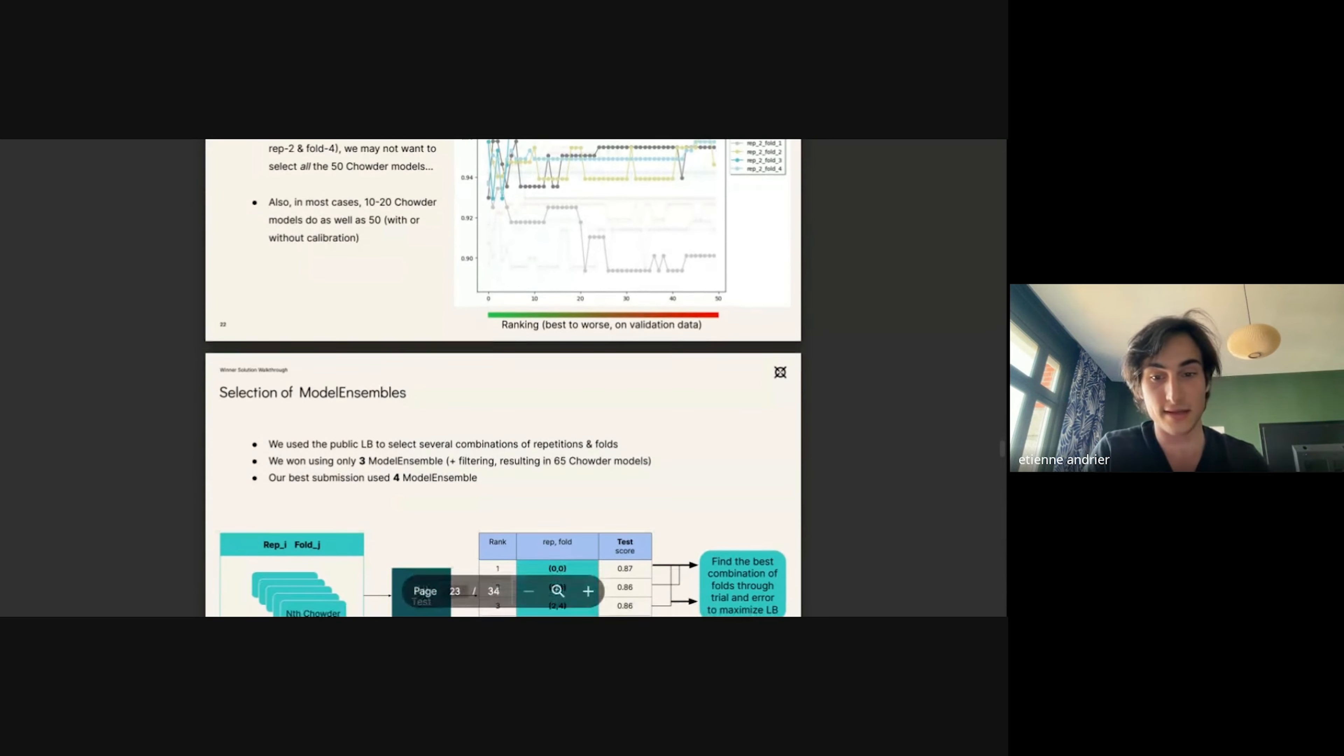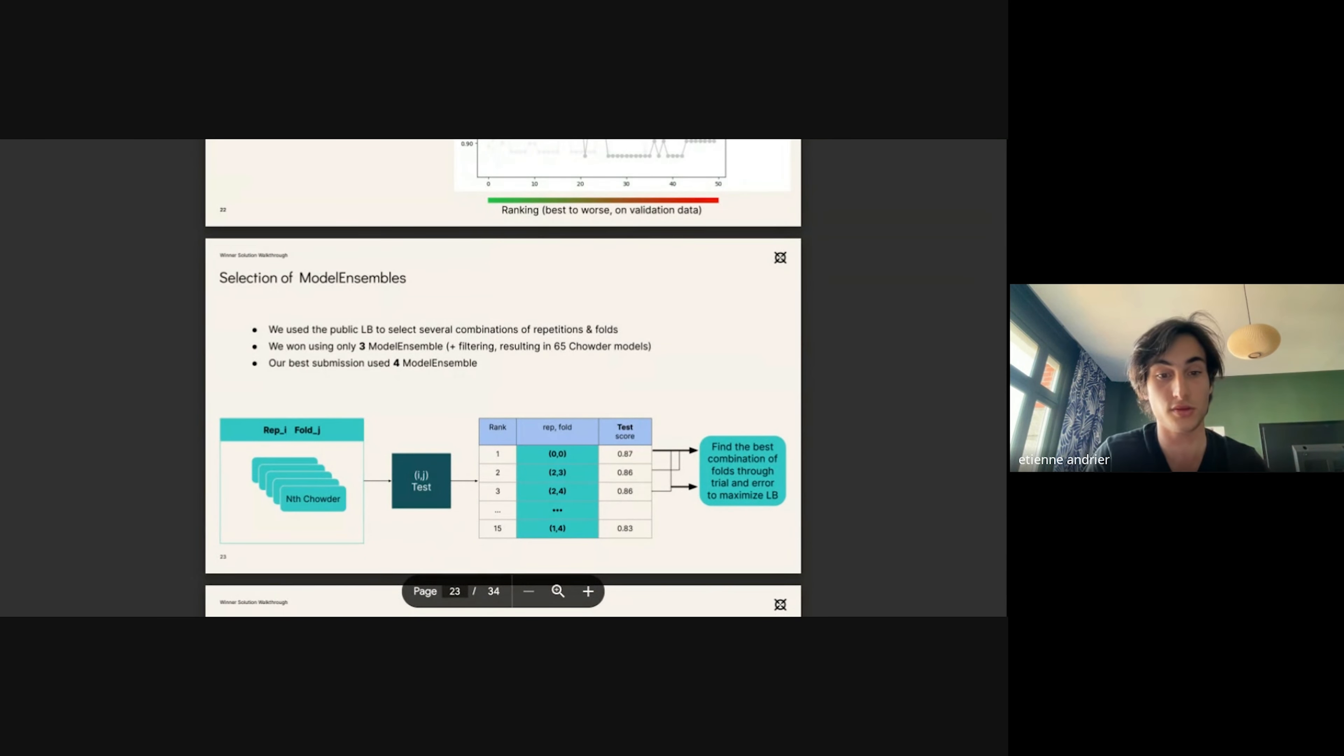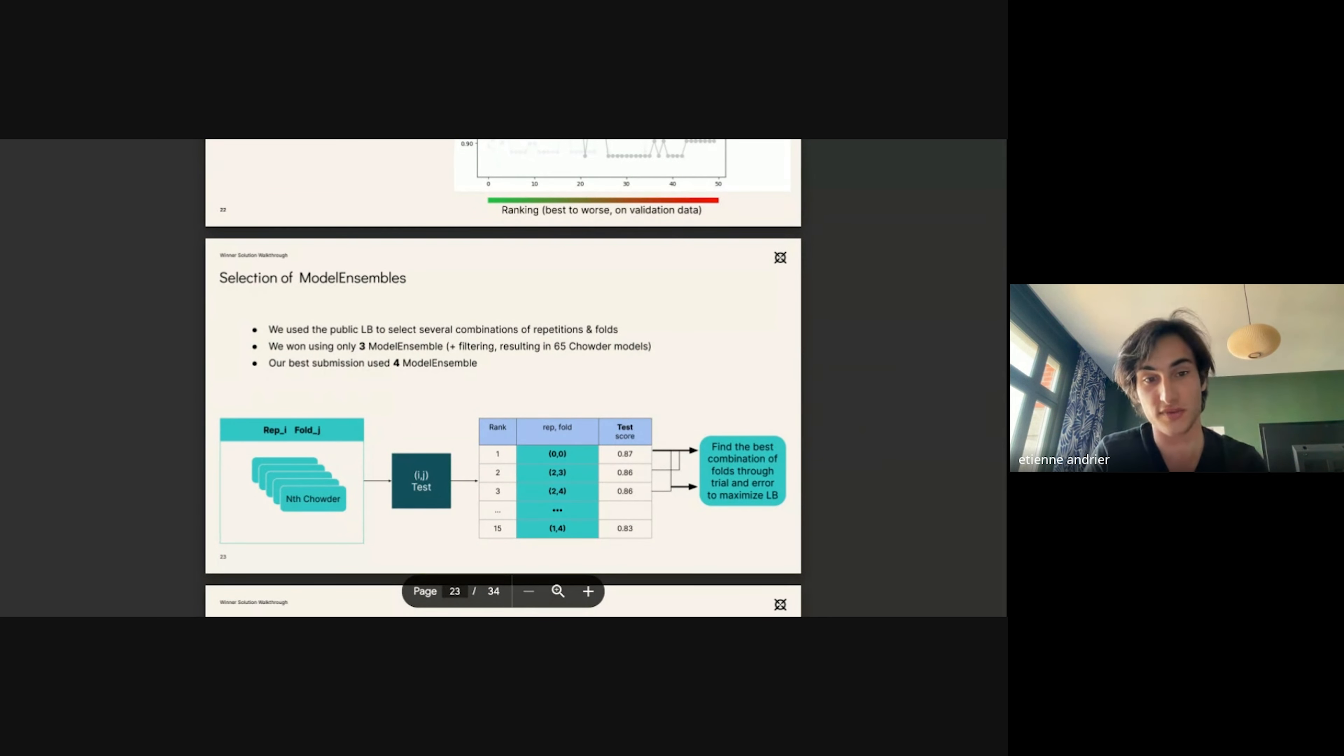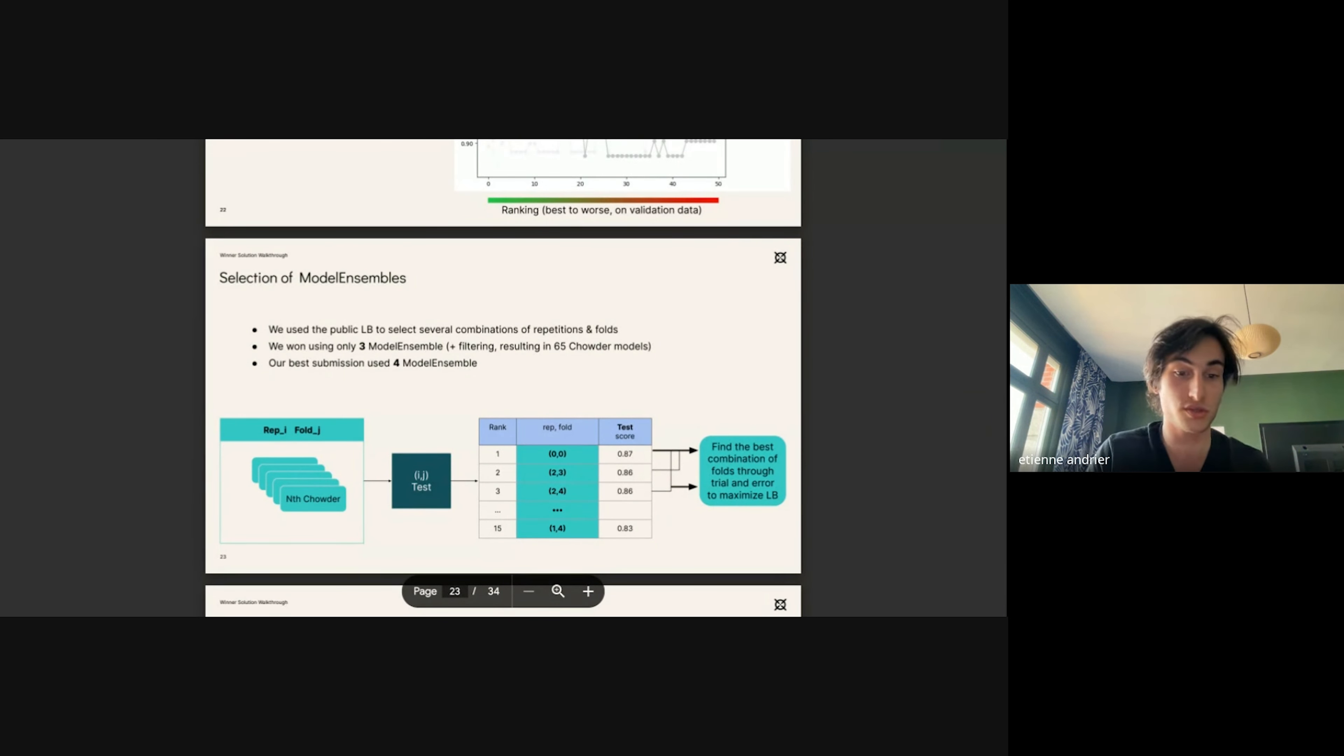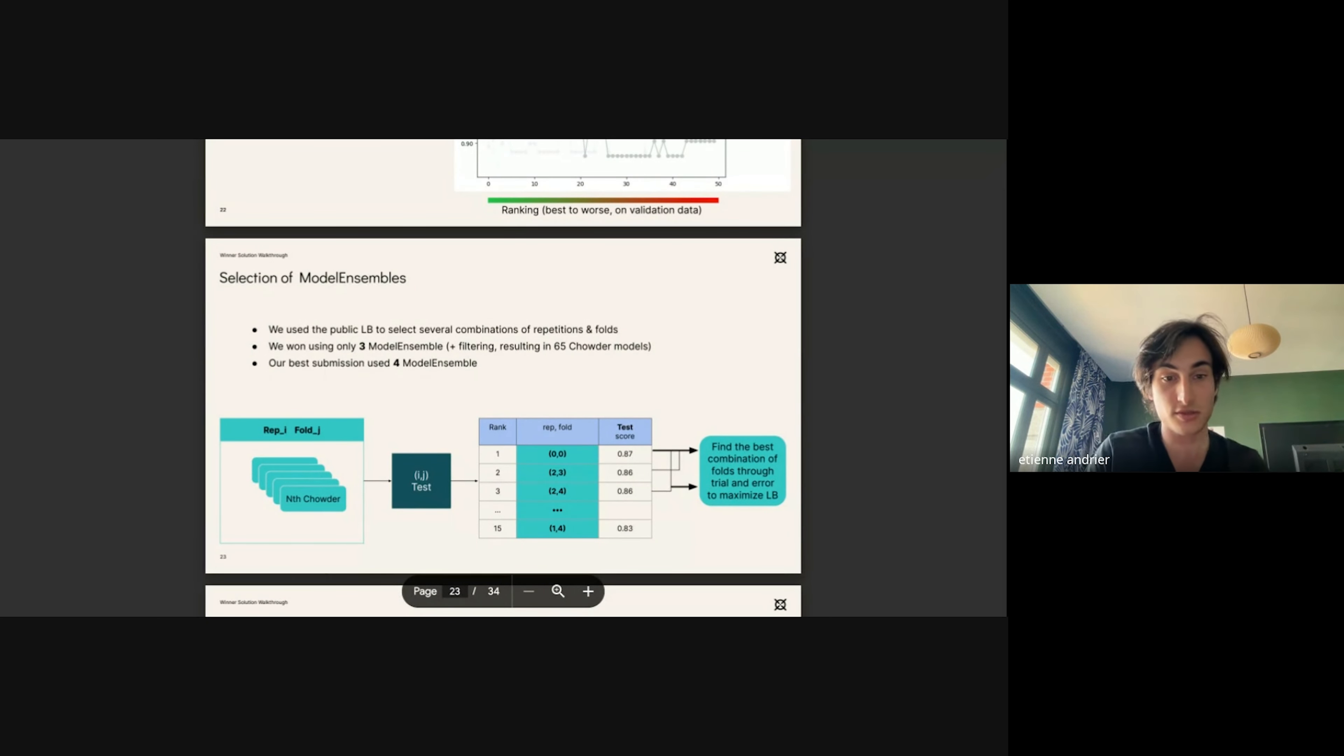From that, we used the public leaderboard to choose the combinations of repetition and fold indexes. It was kind of the only way we had to choose and filter our model ensembles. So through trial and error, we chose three model ensembles for our winning solution, but our best submission had four of them.